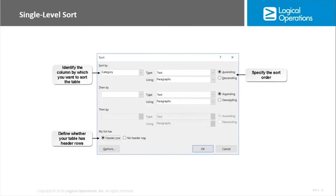It's not necessary when you're doing sorting to have column headings, although it makes it easier and more meaningful if you do. And if you do, as you can see, we can in the single level sort refer to the fact that the list does have a header row.